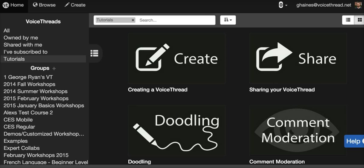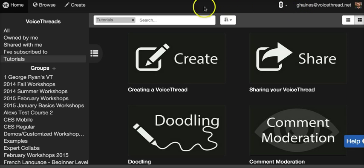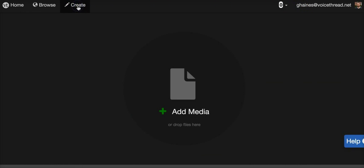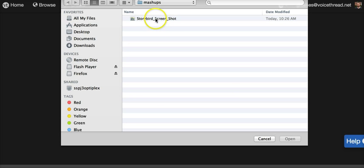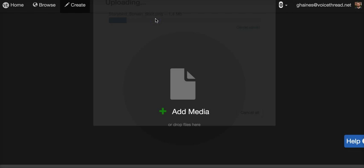Now we're ready to upload this image to a VoiceThread. So go to VoiceThread.com, log in, and click Create. Next, we're going to add media. Select My Computer, find your Storybird screenshot, and double-click to upload.